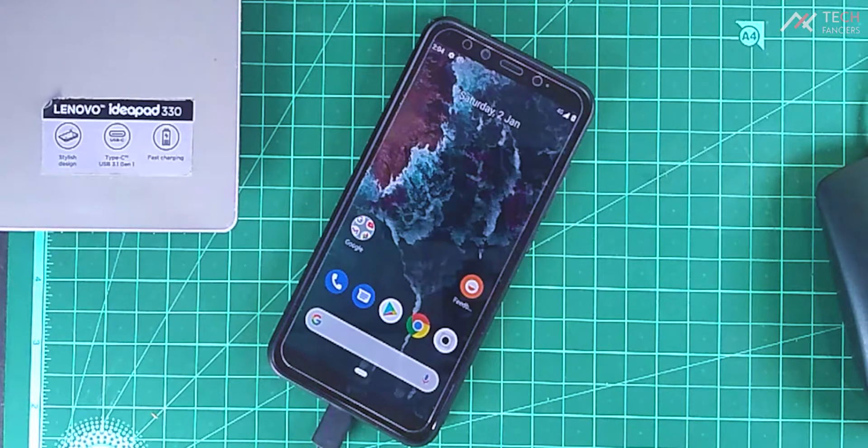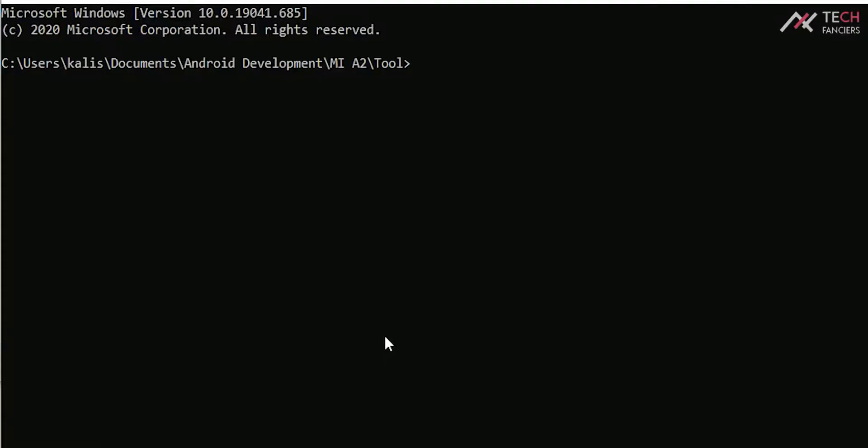Now we need to reboot our device to fastboot. You can turn off your device and boot to fastboot using the volume down and power button.